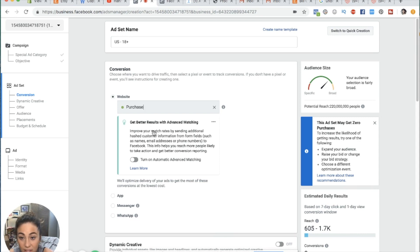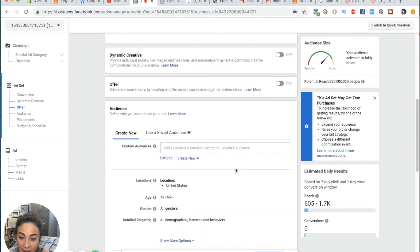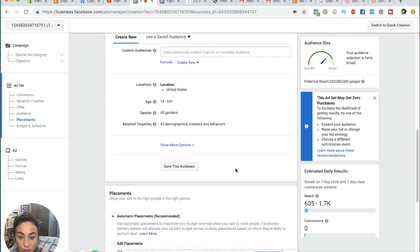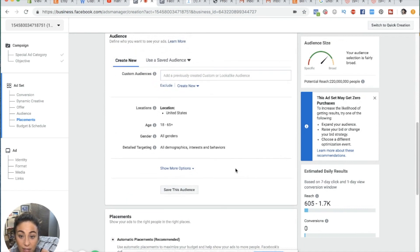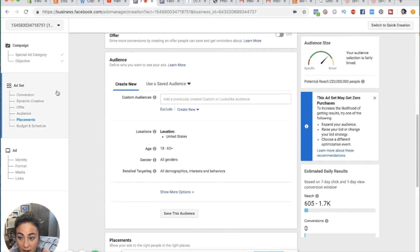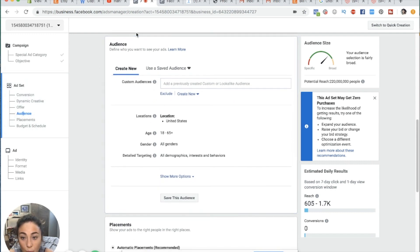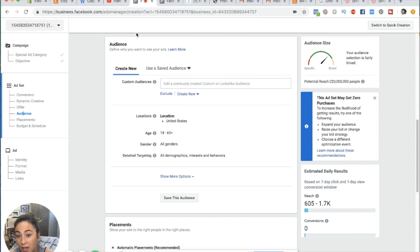For a conversion campaign, we want to optimize for purchase. Now let's move down. The next thing we're going to do is set up our audience. In this section, we're going to tell Facebook who we want to show our ad to, and there are a few different options here.